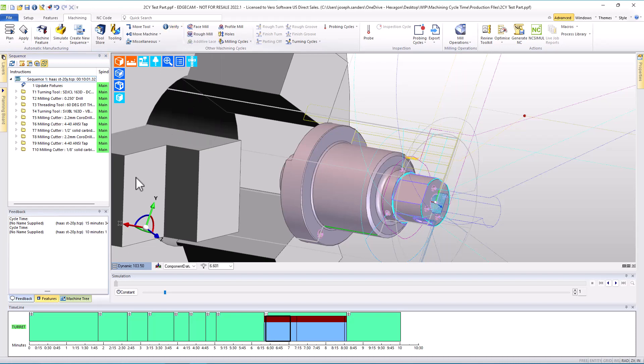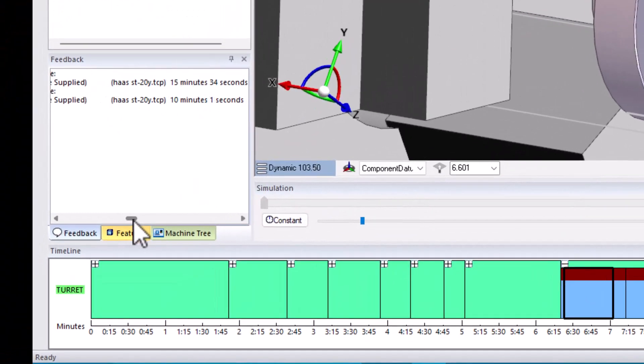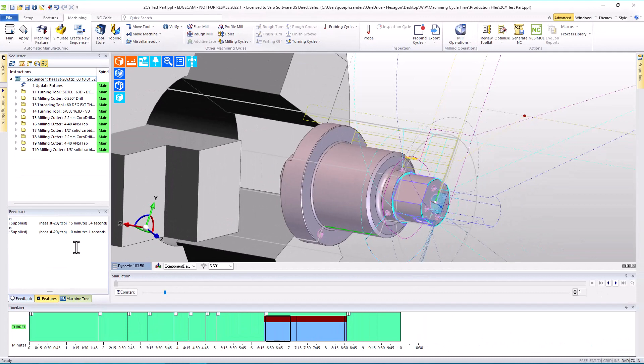If I was to now verify cycle time, we've reduced this now to 10 minutes and one second. So compared to what we had before, we've cut over five minutes out. That's about a one-third reduction in cycle time, just with a quick improvement, very easy to see what item was needing to be improved.